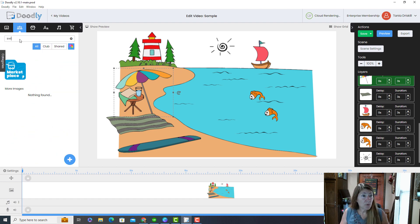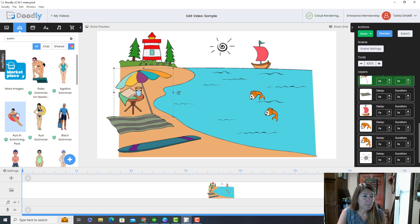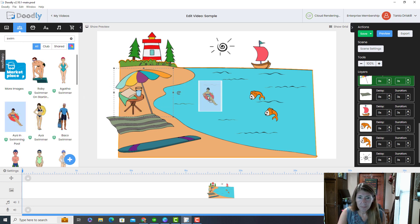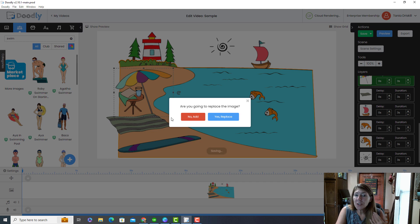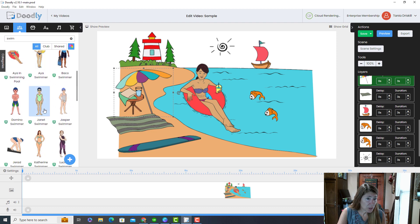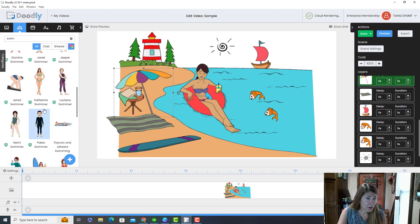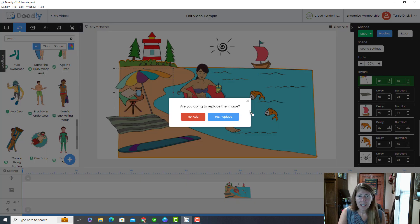I'm going to look for someone in a swimsuit. Whenever you add something over another object, it will ask if you want to replace the object or add it new — so you can easily replace objects. I'll select her and I like this guy too.